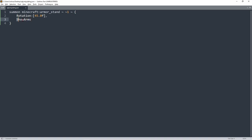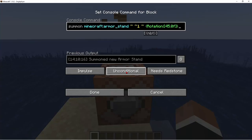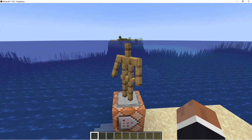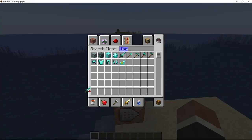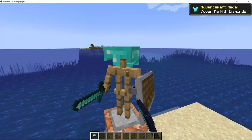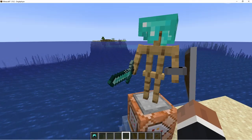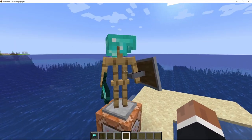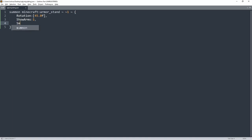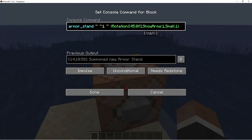After rotation, add a comma and enter, then type ShowArms. Capitalization is important because Minecraft code is case-sensitive. Put in a colon and 1 — ShowArms gives the armor stand arms. I don't know why this is a hidden feature, but it's normal on Bedrock edition. You can give this armor stand a diamond sword and a shield, and you can actually summon the armor stand with all these items already in its hands and on its head.